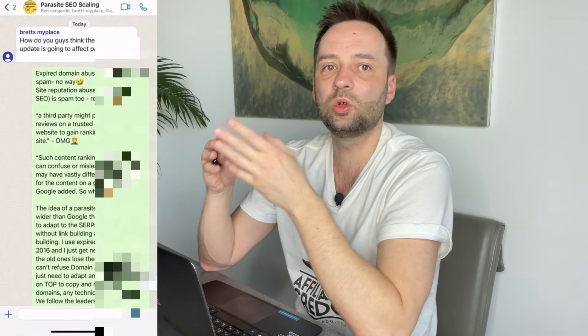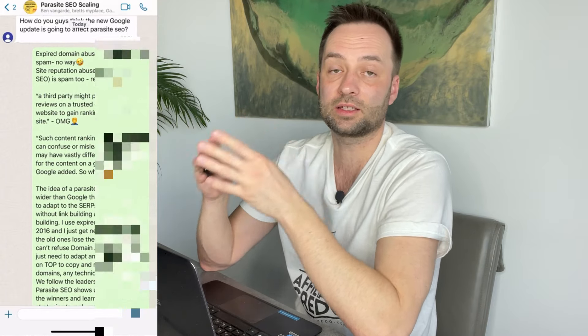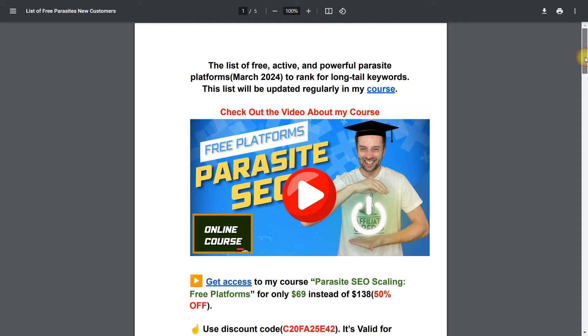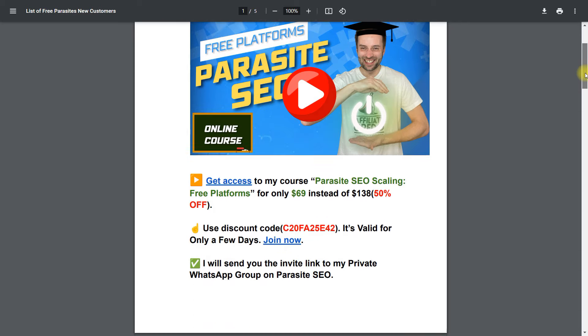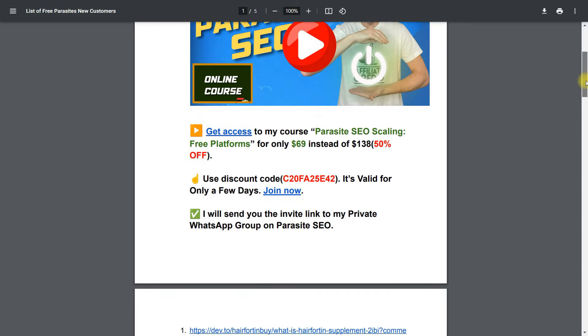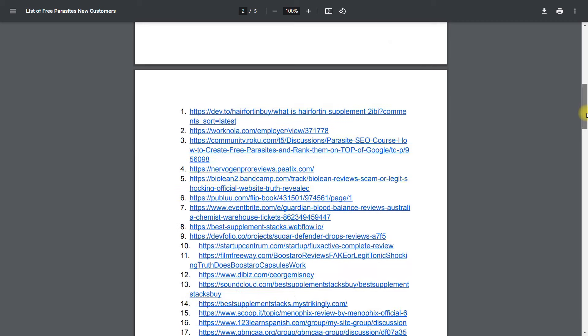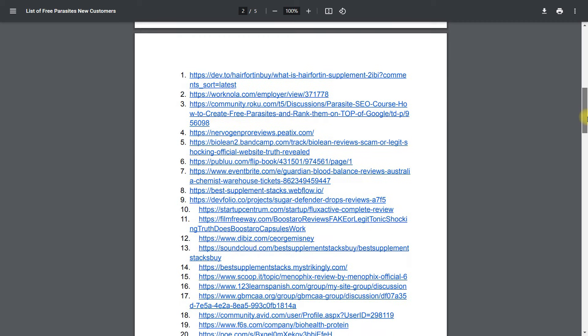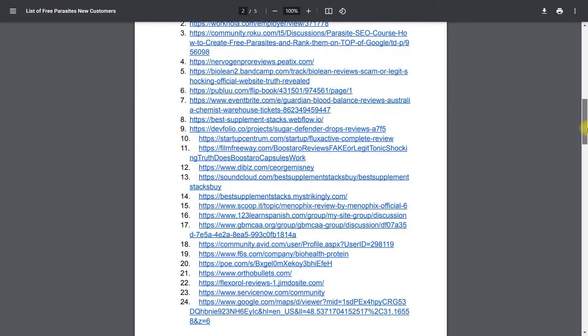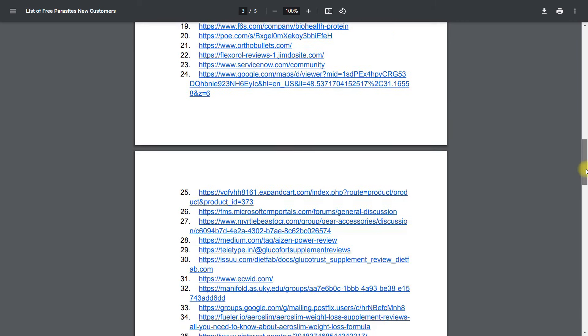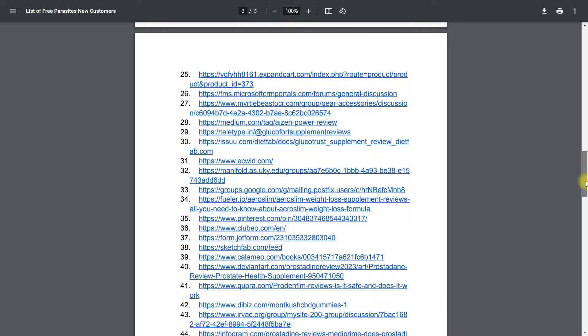Second, a WhatsApp group for discussing lessons and new techniques. Third, a continuously updated list of 80 Free Parasite platforms for publishing content. Suitable for both novice and seasoned SEOs, this training system provides unparalleled insights into Free Parasite SEO for learning and professional endeavors.